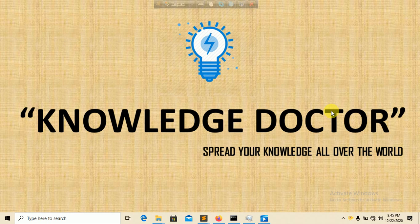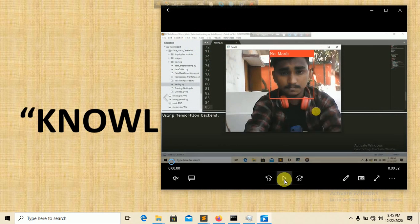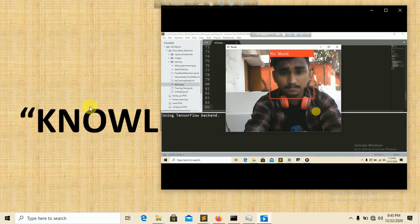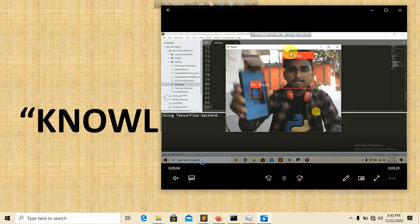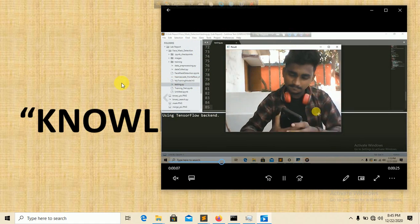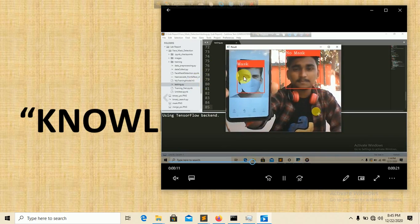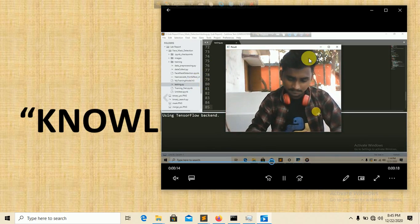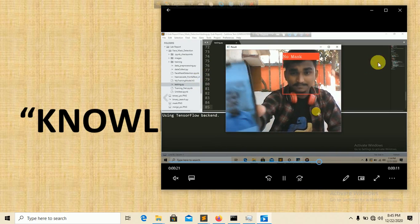The project name is face mask detection. I already uploaded the demo video on my YouTube channel. In the demo you can see it detecting no marks when I have no mask, and when I put a picture with a mask it shows marks, and with no mask it says no marks.